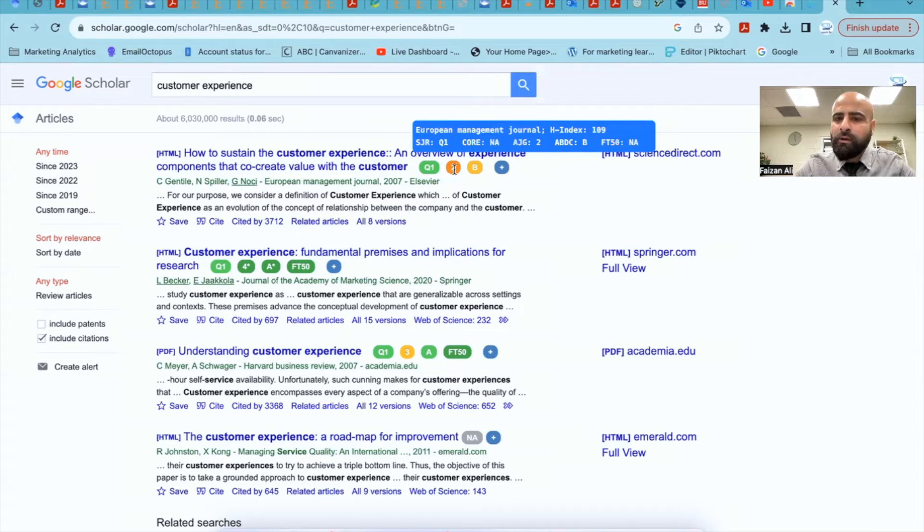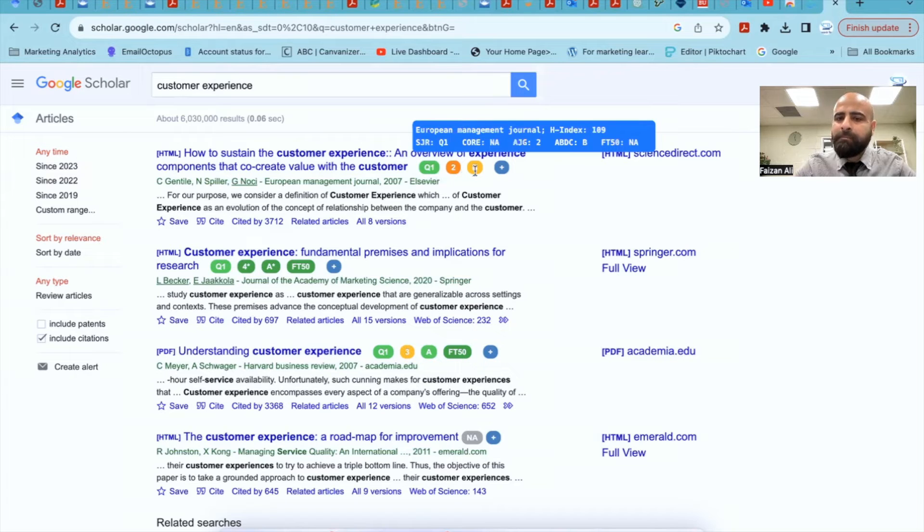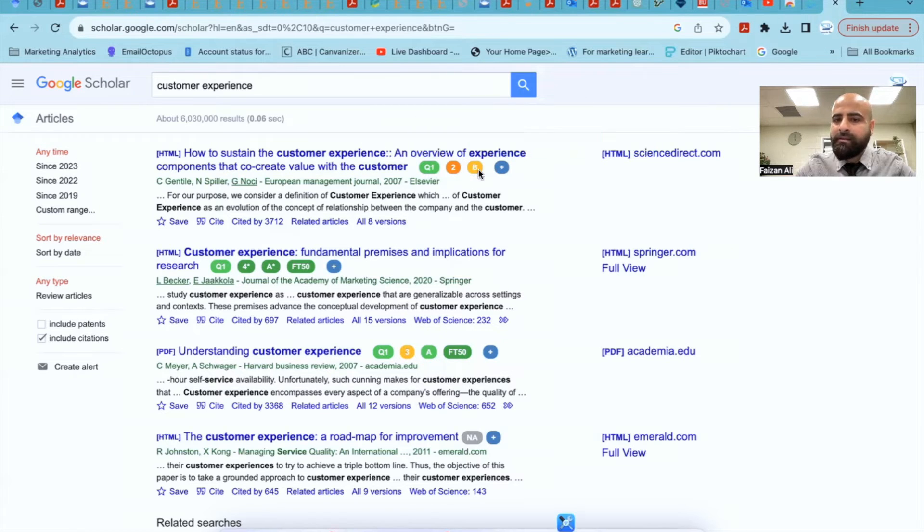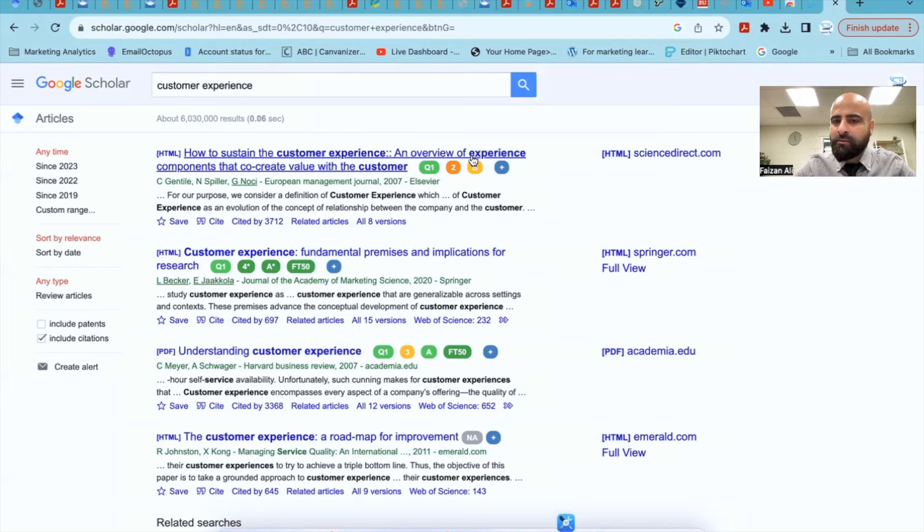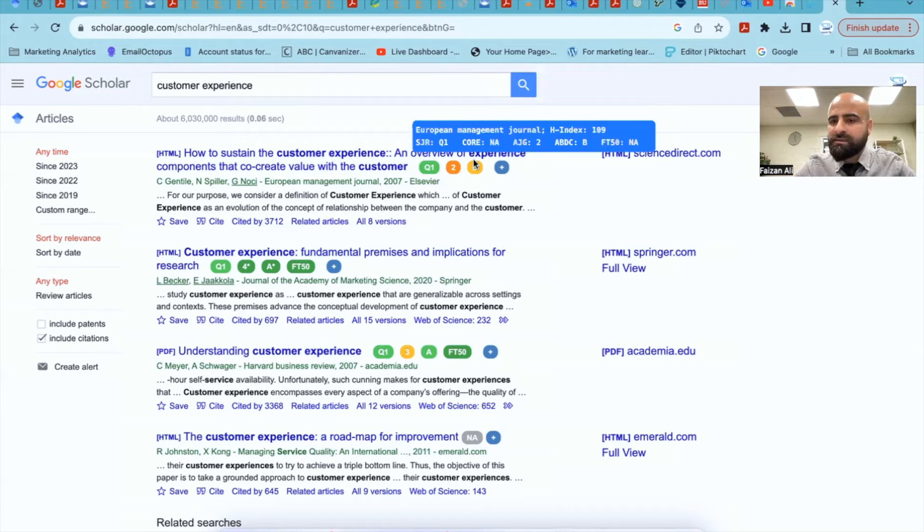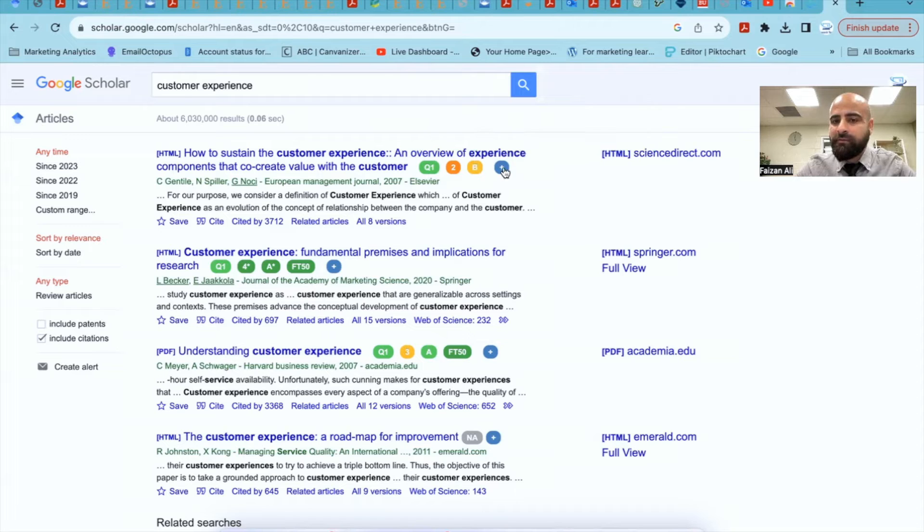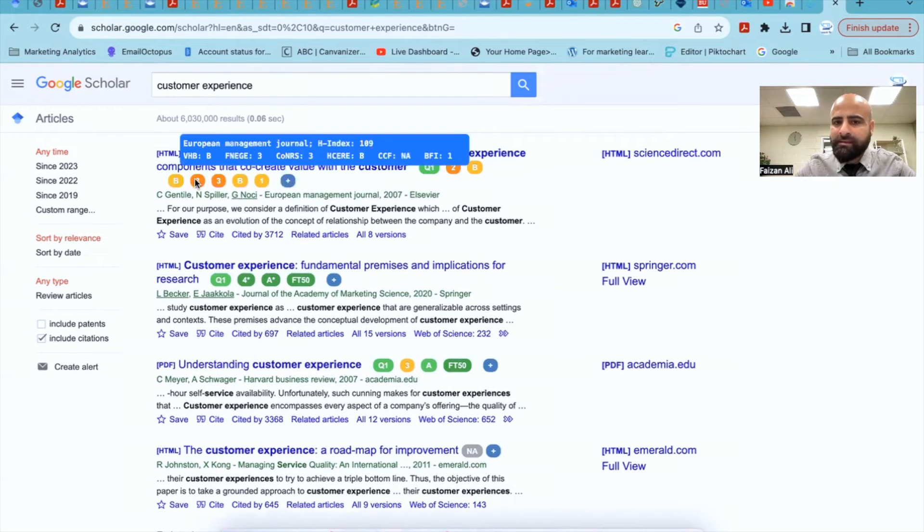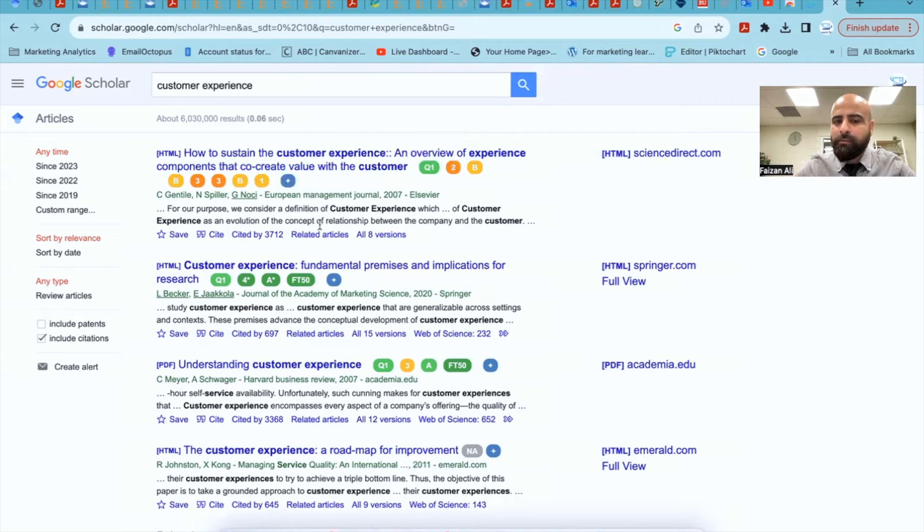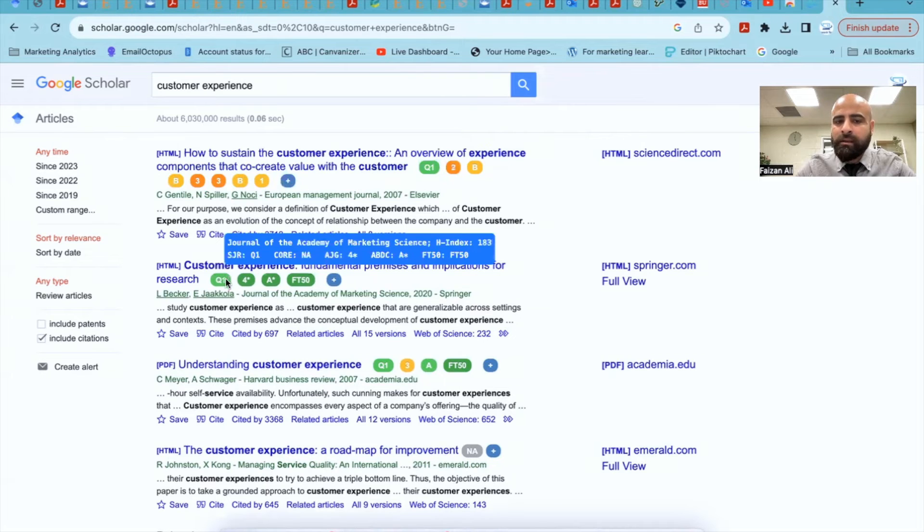And then this also shows you the ranking for AJG. This B is showing you the ranking for ABDC. And then in addition, you will see that on top here, it also shows us that FT50 is not applicable, meaning that this journal is not part of FT50. You can click on this plus, and it will give you a few more rankings as well.